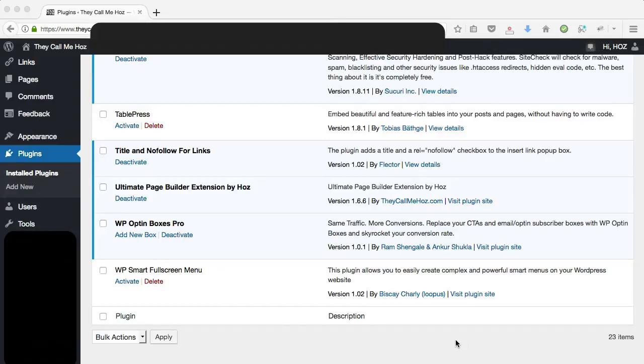Hey, it's Oz here with a quick video tutorial to show you what to do if you have a WordPress plugin that won't delete.